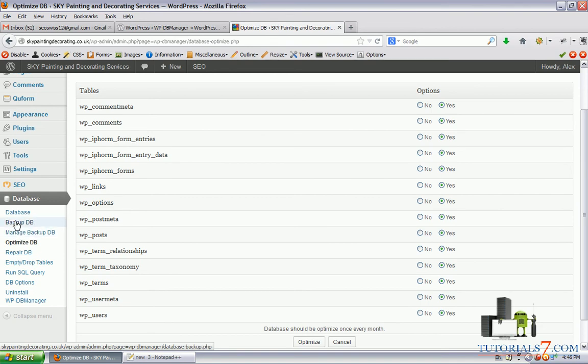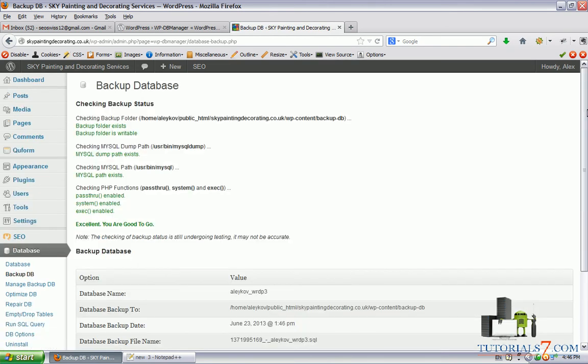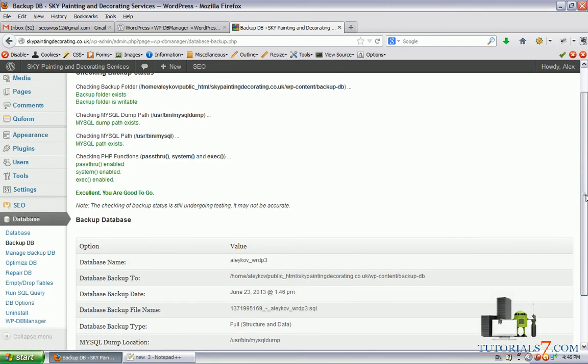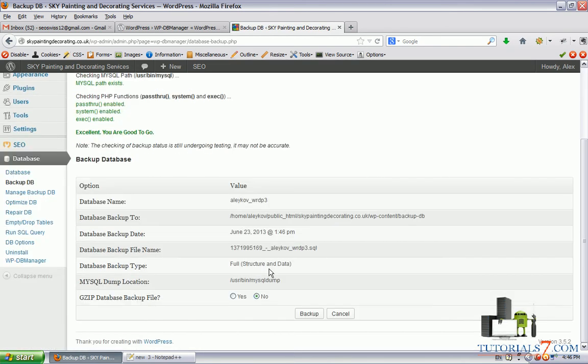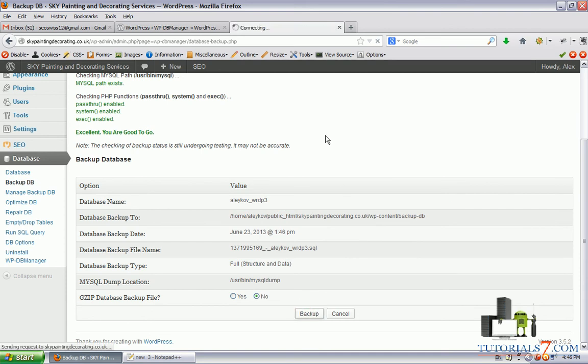Let's backup our database. Here's the database name and let's back it up.